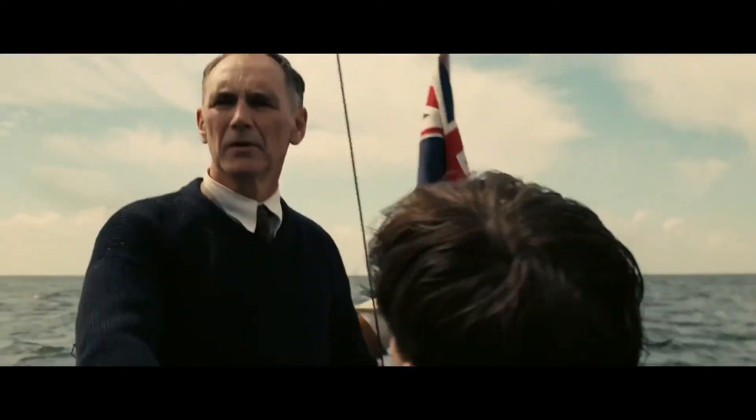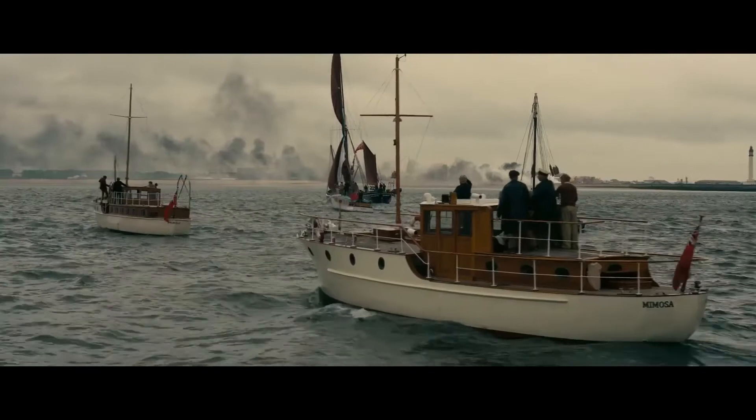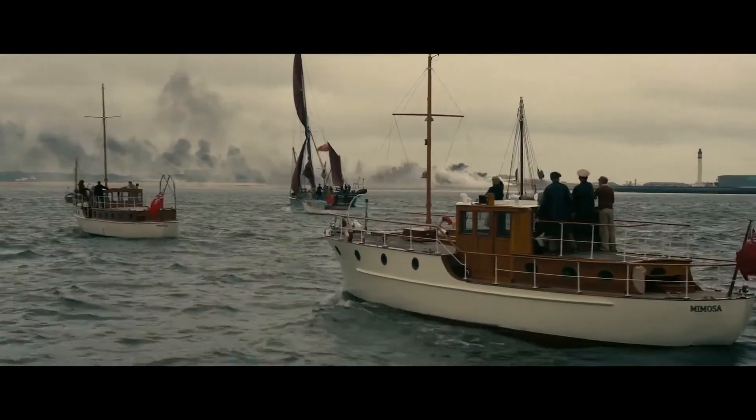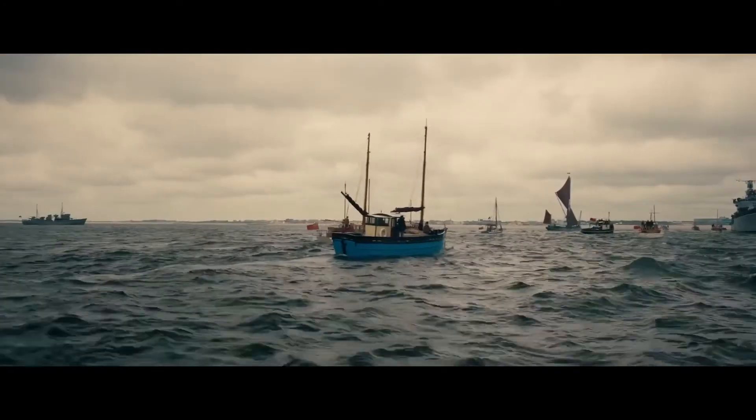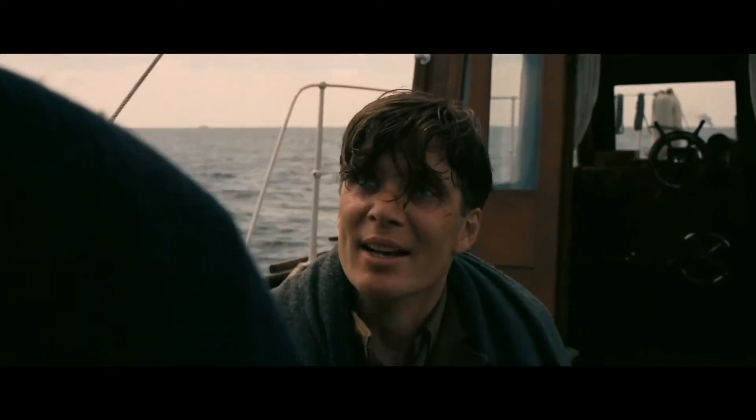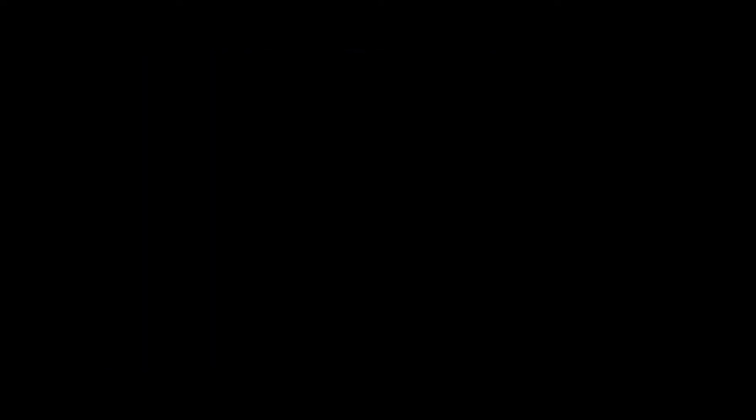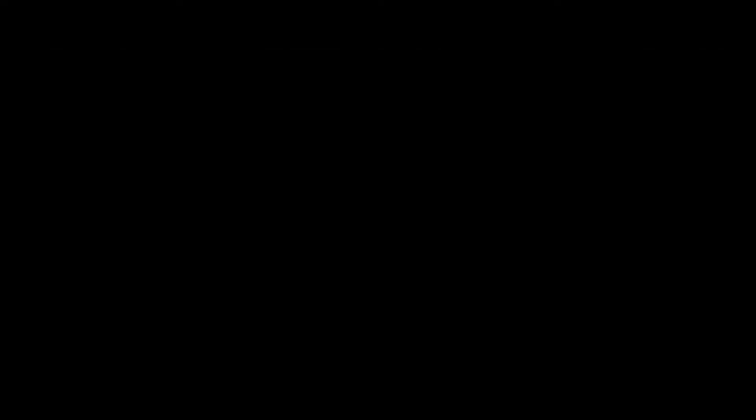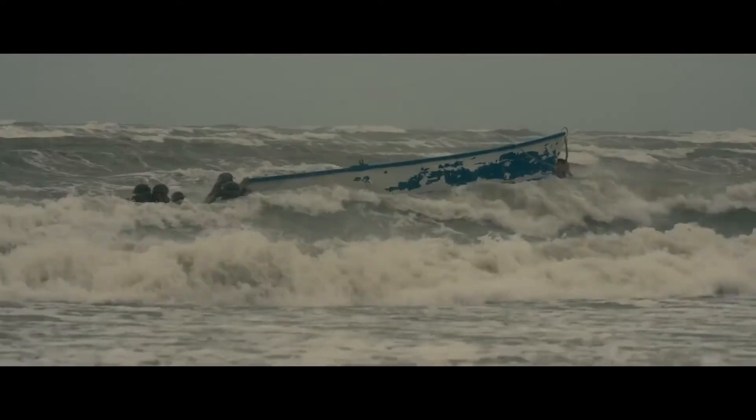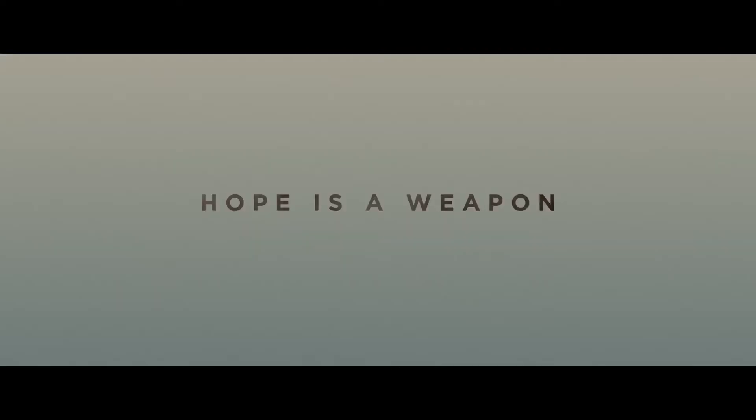Where are we going? Dunkirk. I'm not going back. There's no hiding from this, son. We have a job to do. If we go there, we'll die.